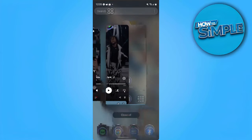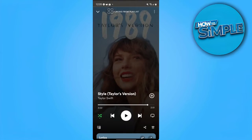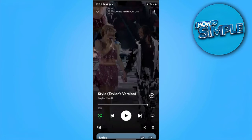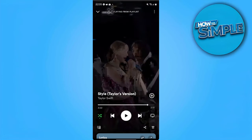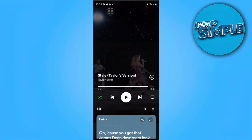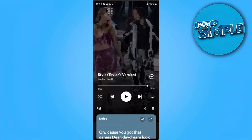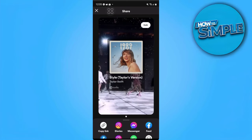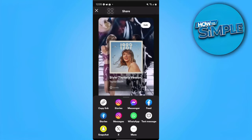First you want to open your Spotify app, and select the song that you want to add to Snapchat Story. From here you just want to scroll a bit down and tap on this share icon. From here you want to scroll down and find Snapchat.